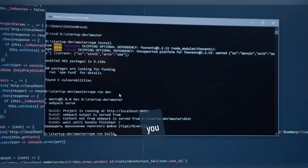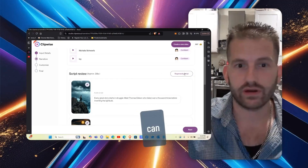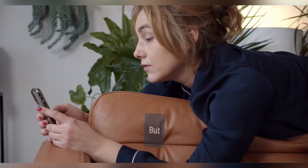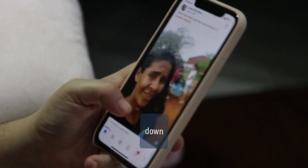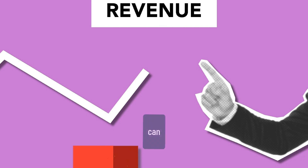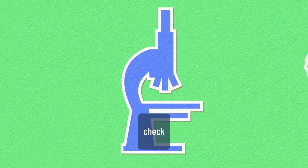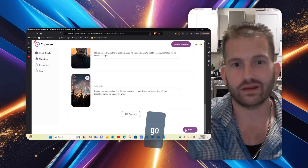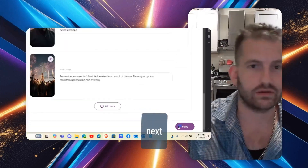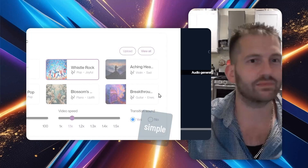It gives you a script review right here — about 39 seconds. You can regenerate it if you don't like it. You can see the audio script, check it all out, and switch things up. For now I'm just going to hit Next and watch the magic. As simple as that.